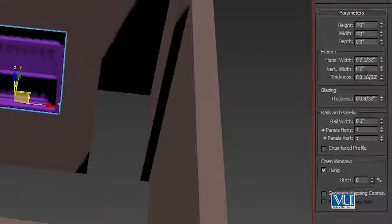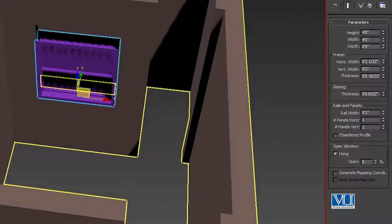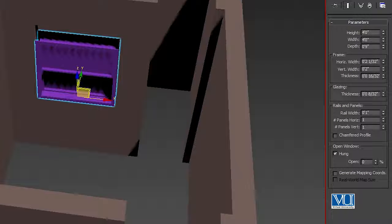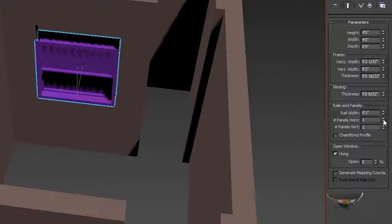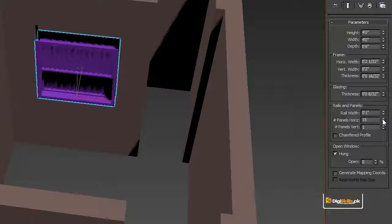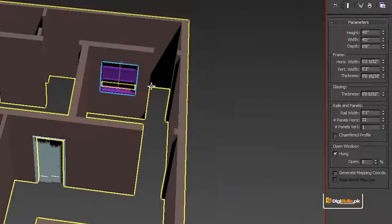You can change the horizontal width, the vertical width, the thickness, and the panels. There are multiple options — you can note that the panels are changing as you adjust. This way we have placed two windows successfully.